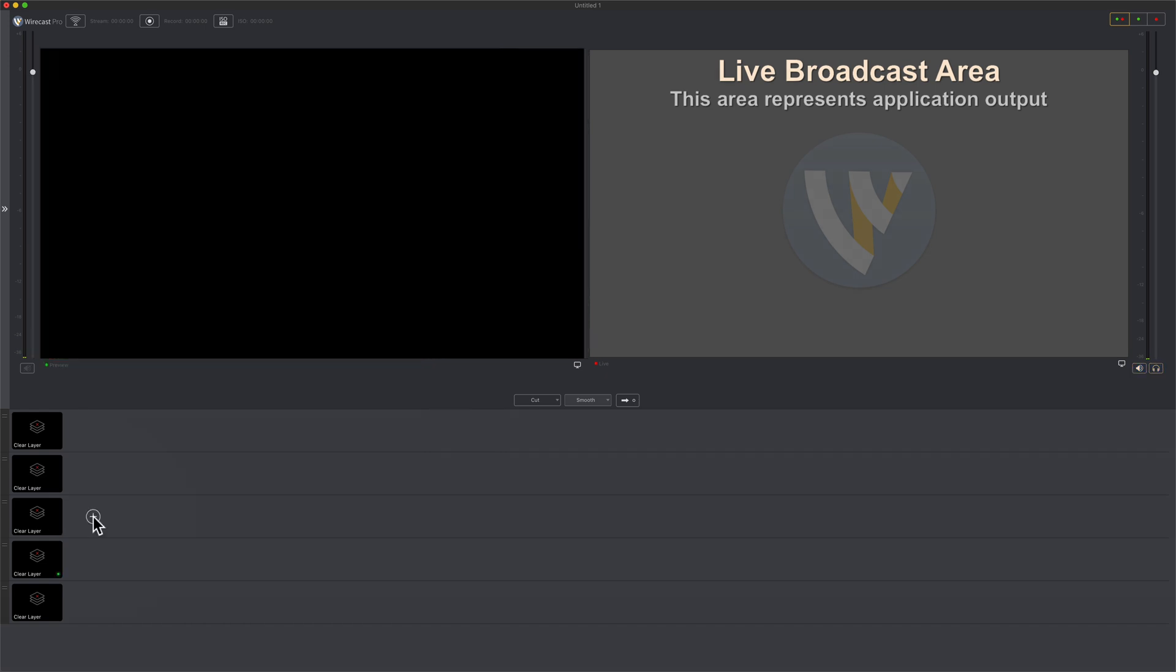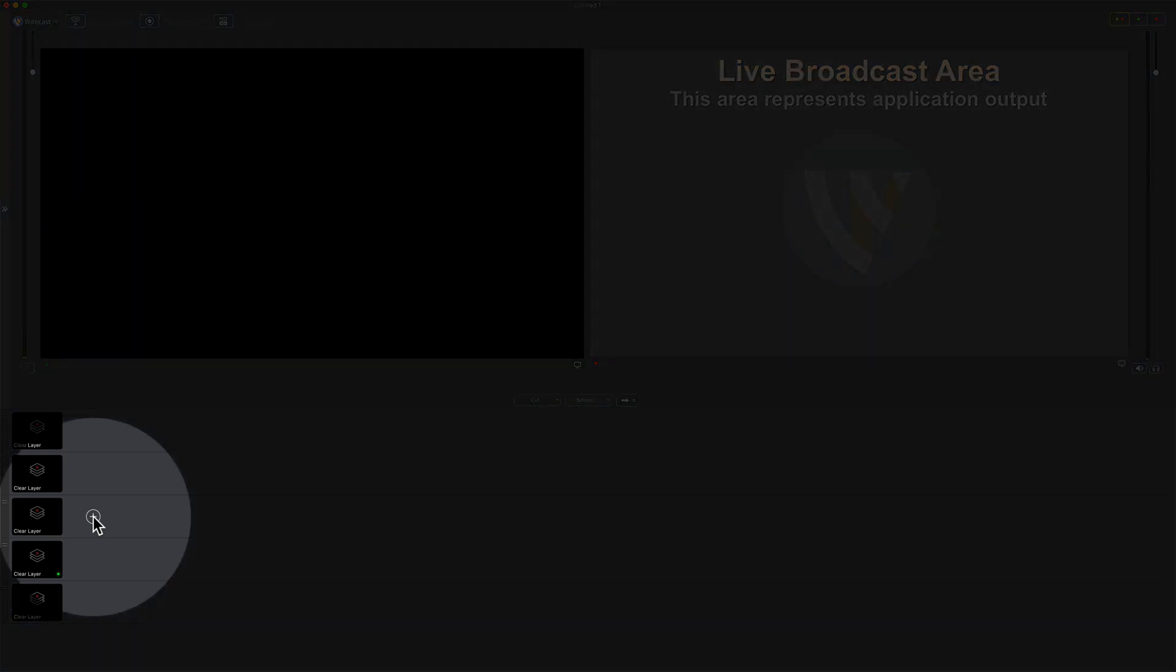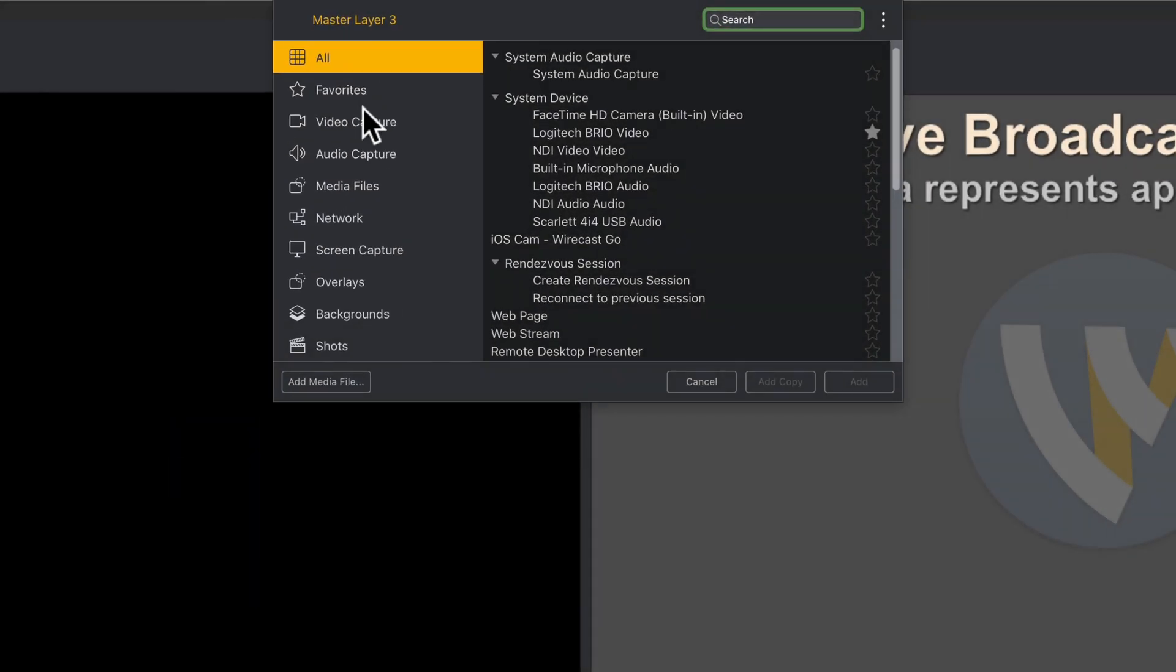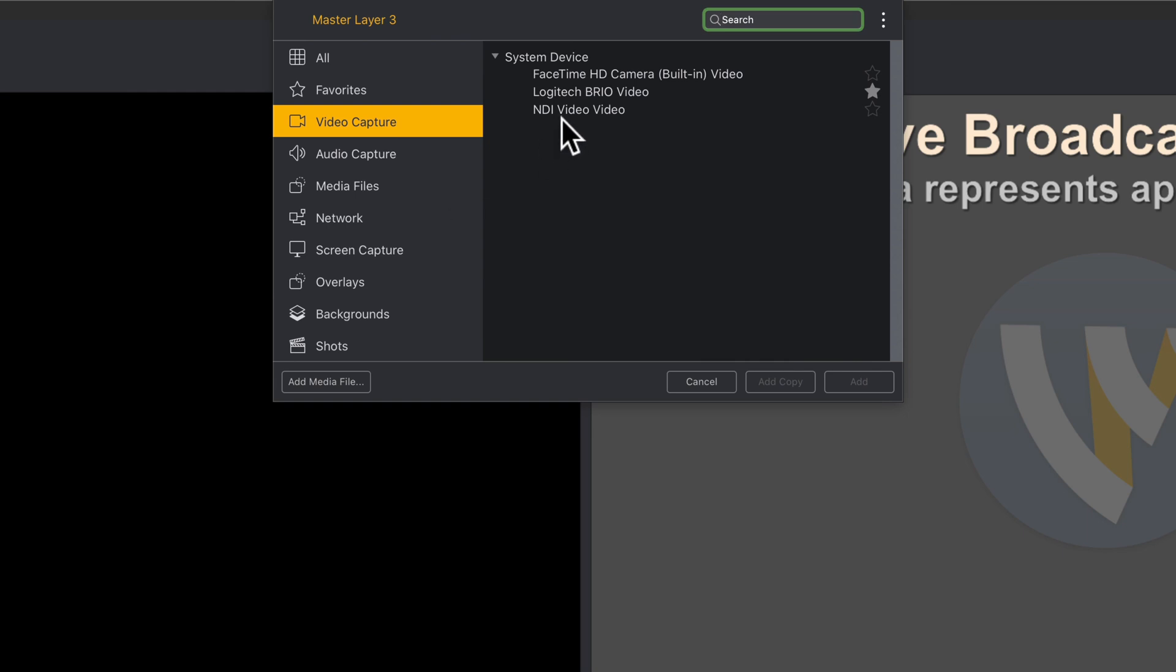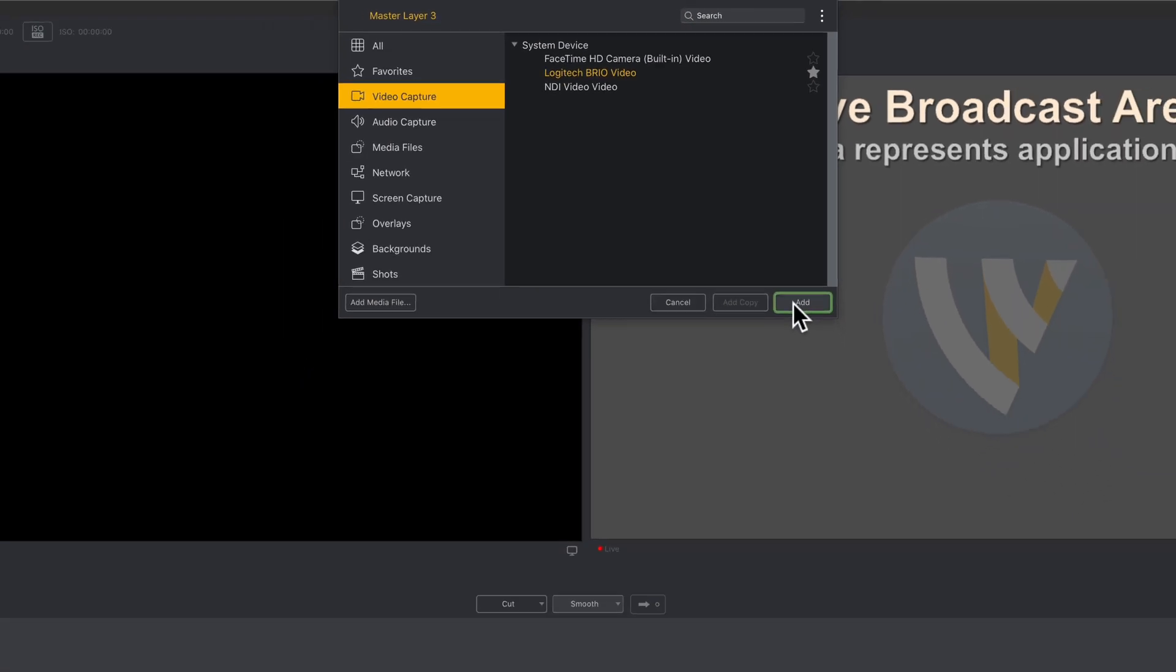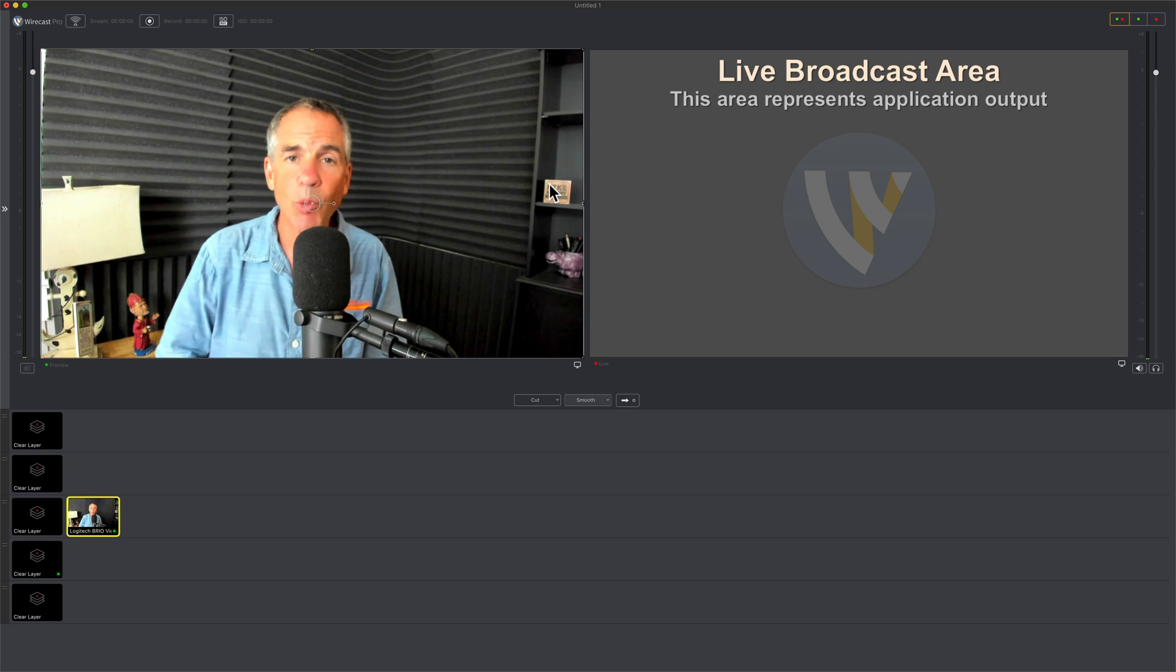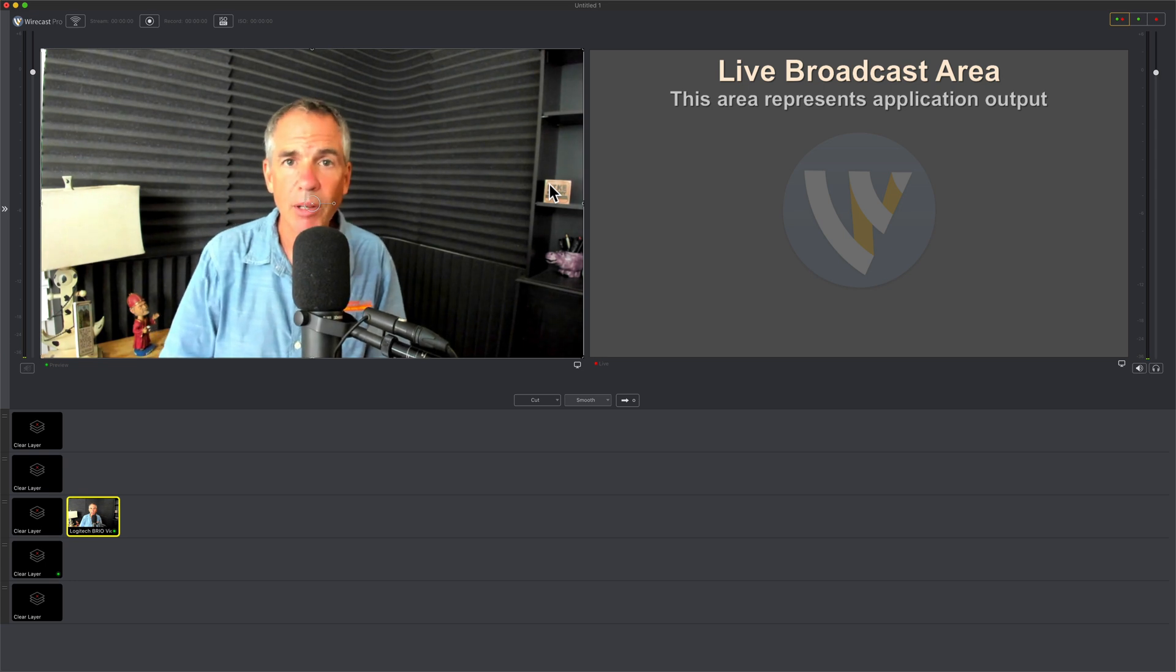Usually the first thing I do in Wirecast is add a video capture layer. I come to the third layer, click on the plus symbol, go to video capture, select my webcam which is a Logitech Brio, and click on add. Now I have my webcam here.